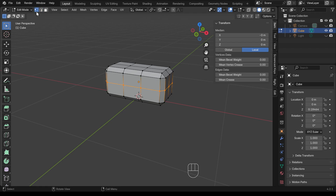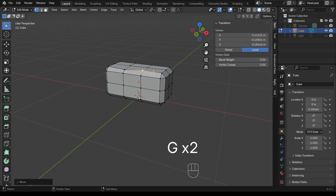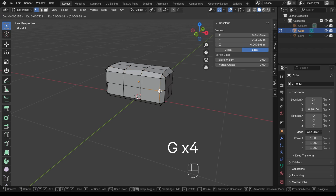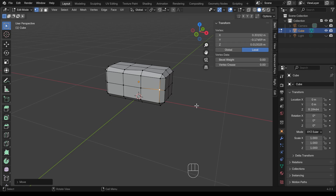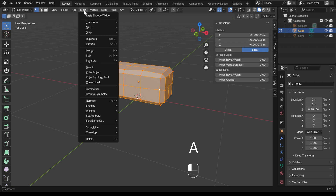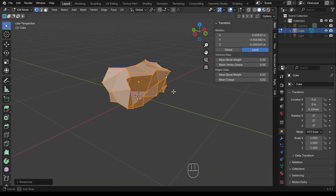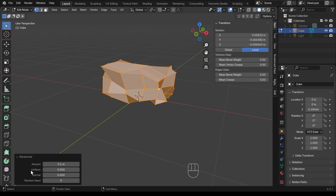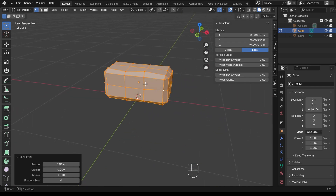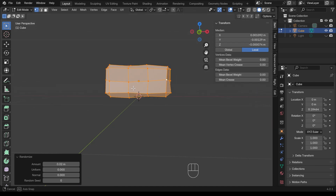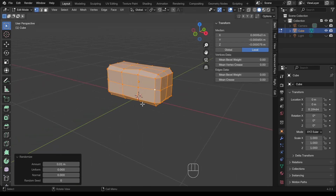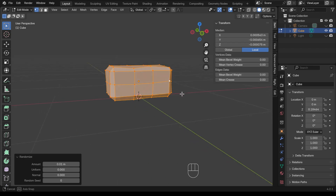Now I'll go to vertex mode — shortcut is 1 on the keyboard — and start moving vertices into random positions to add variation. Even easier: select all and go to Mesh > Transform > Randomize. That's far too much at the default setting, but if I go to the Randomize option at the bottom and change the amount to 0.001, that gives it a bit of wobbliness without too much distortion. I think 0.001 is perfect — just a little bit of variation in the shape.